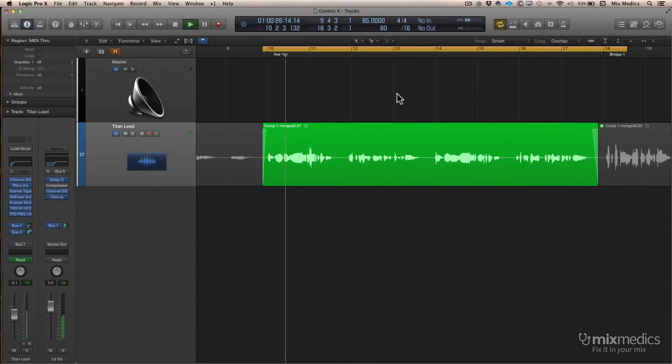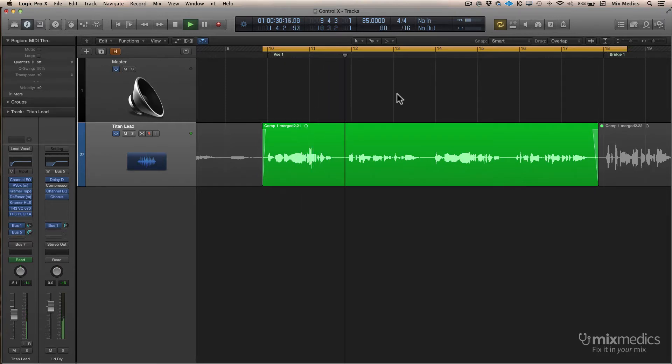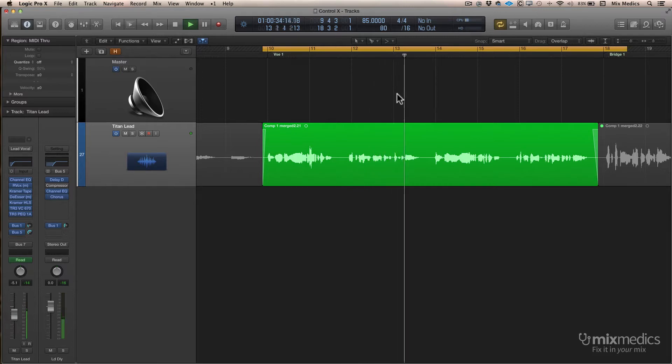I've got a vocal here with some reverb and some delay on it. The reverb's good, but the delay is a little bit overpowering. When the vocal's actually singing, the delay's sort of getting jumbled up — it means we can't really hear what's going on. The sound of the delay is good at the end of the phrases, but while the singer's actually singing it's getting a bit too much.